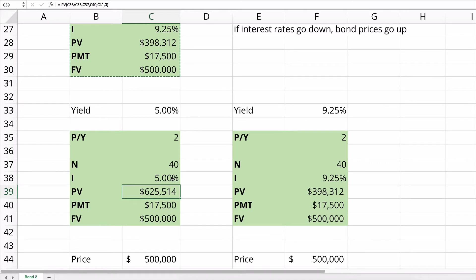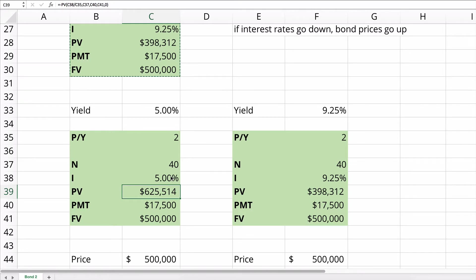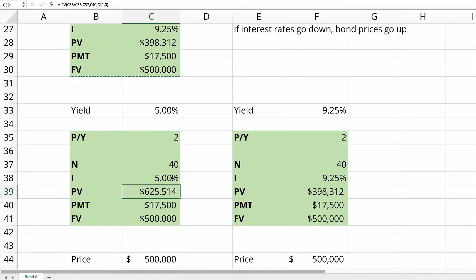So the bond yield drives the price or the price drives the bond yield. They're inversely related. If this bond was sold at a time where the effective yield on all the other available bonds was 5%, then this bond would be sold to yield 5%. And you'd pay $625,000 for this $500,000 bond, and you'd receive that stream of payments.